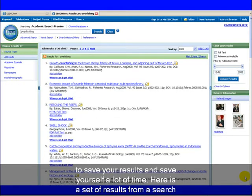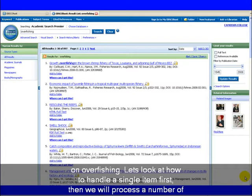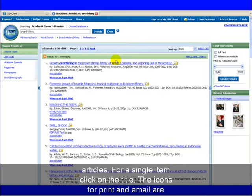Here is a set of results from a search on overfishing. Let's look at how to handle a single item first, then we will process a number of articles.